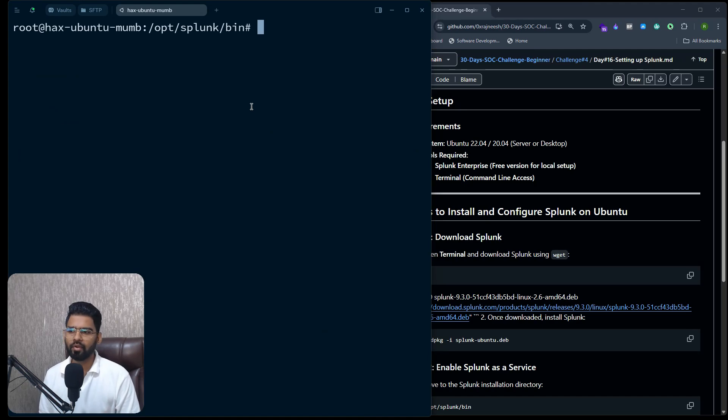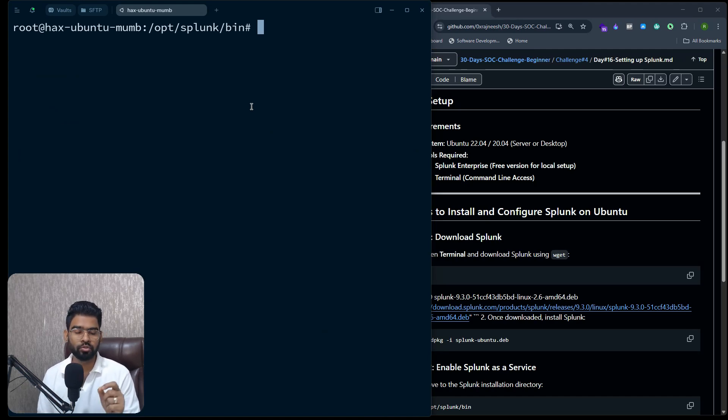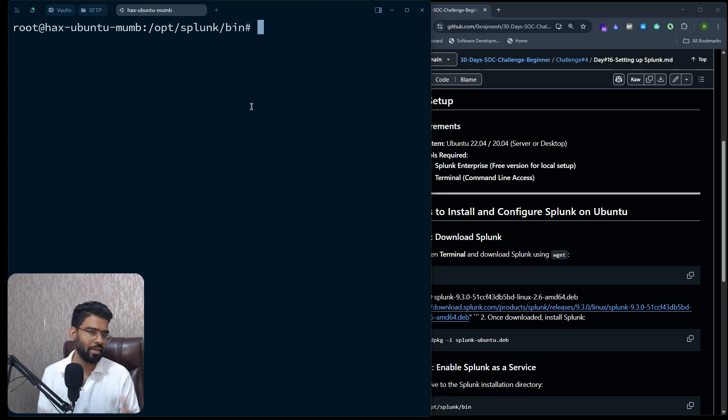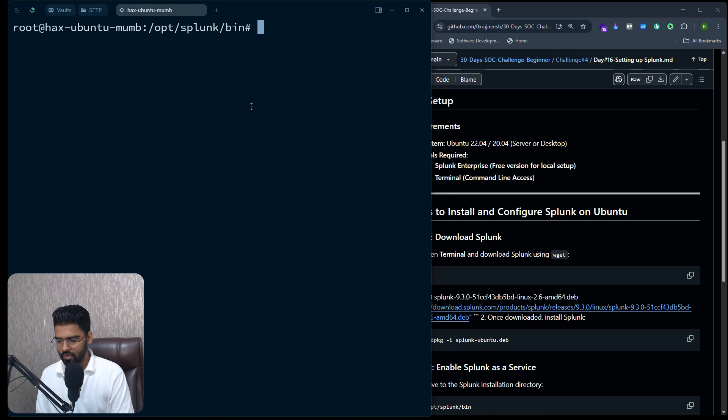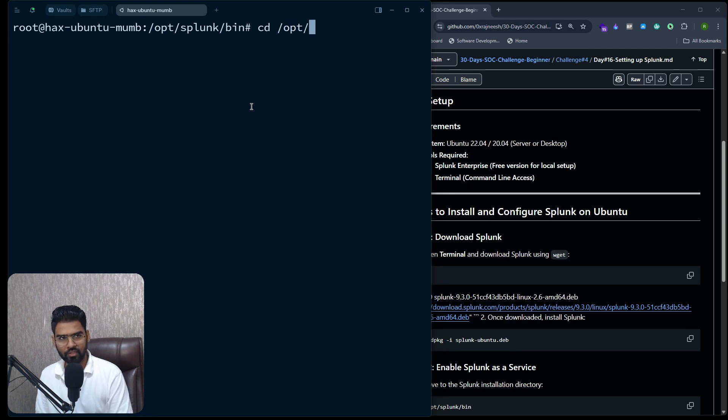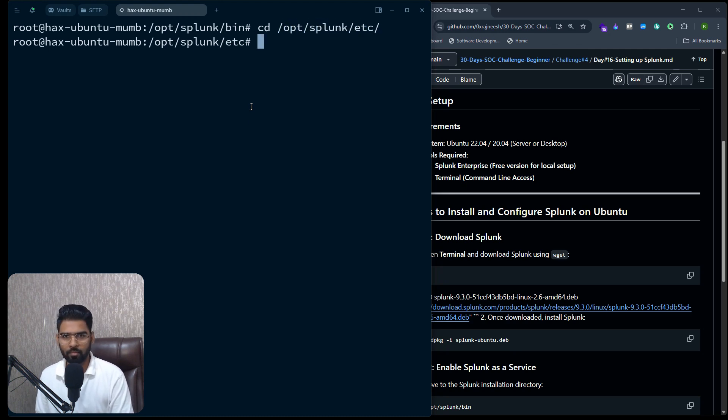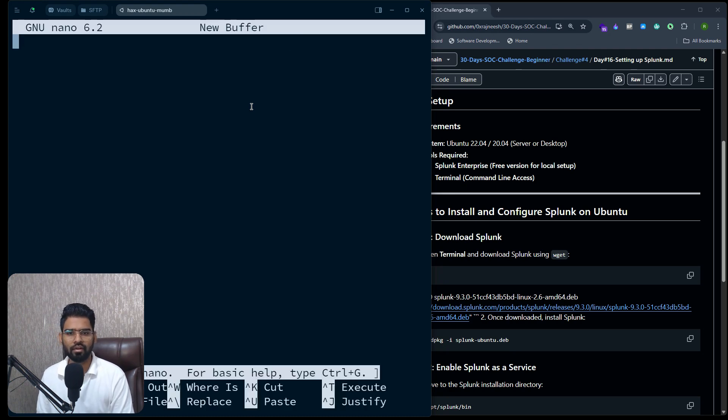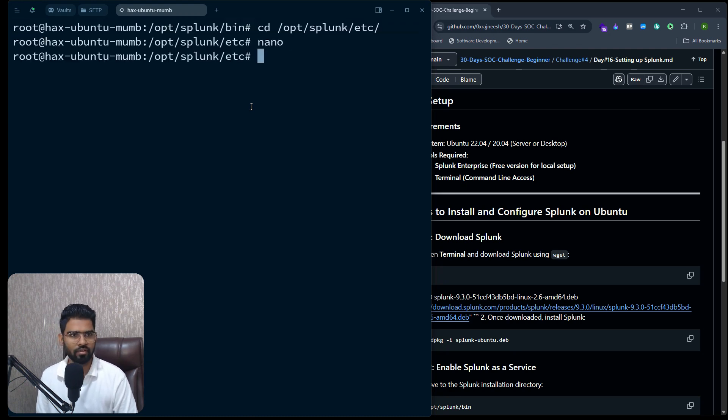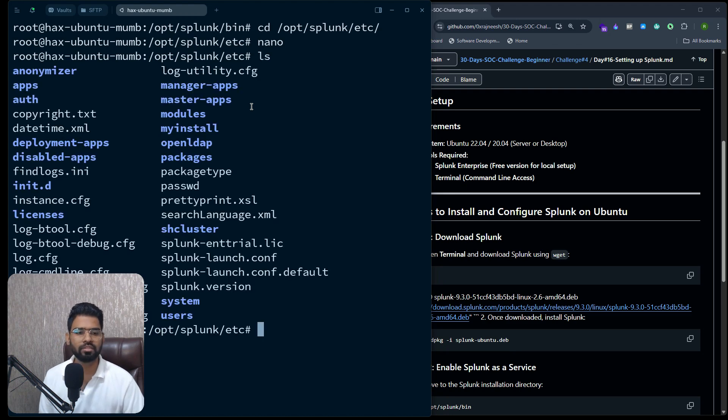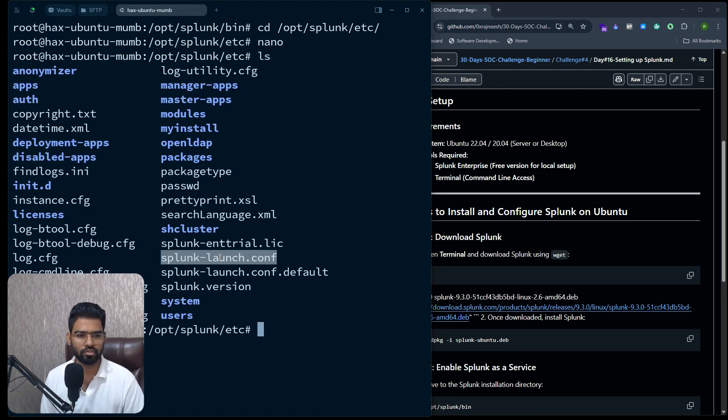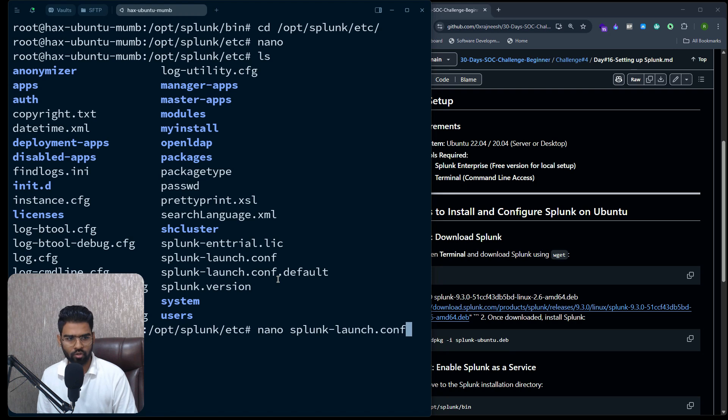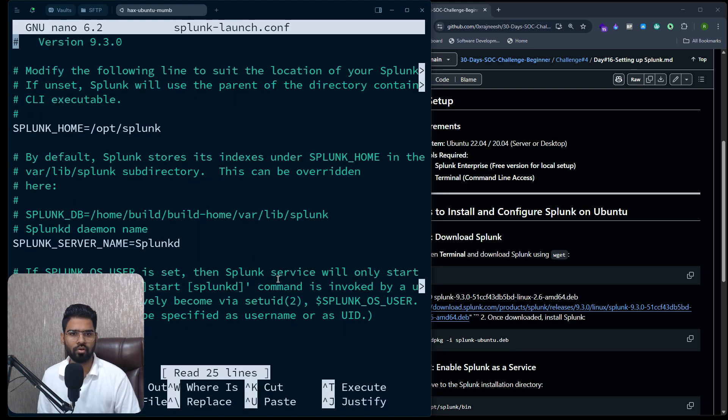All right, so now let's bind the IP address to 0.0.0.0 so that this Splunk server can be accessible from anywhere. Let's move to /opt/splunk/etc. Perfect. Under this we have to find the splunk-launch file. This is the one, right? So let's open splunk-launch.conf.